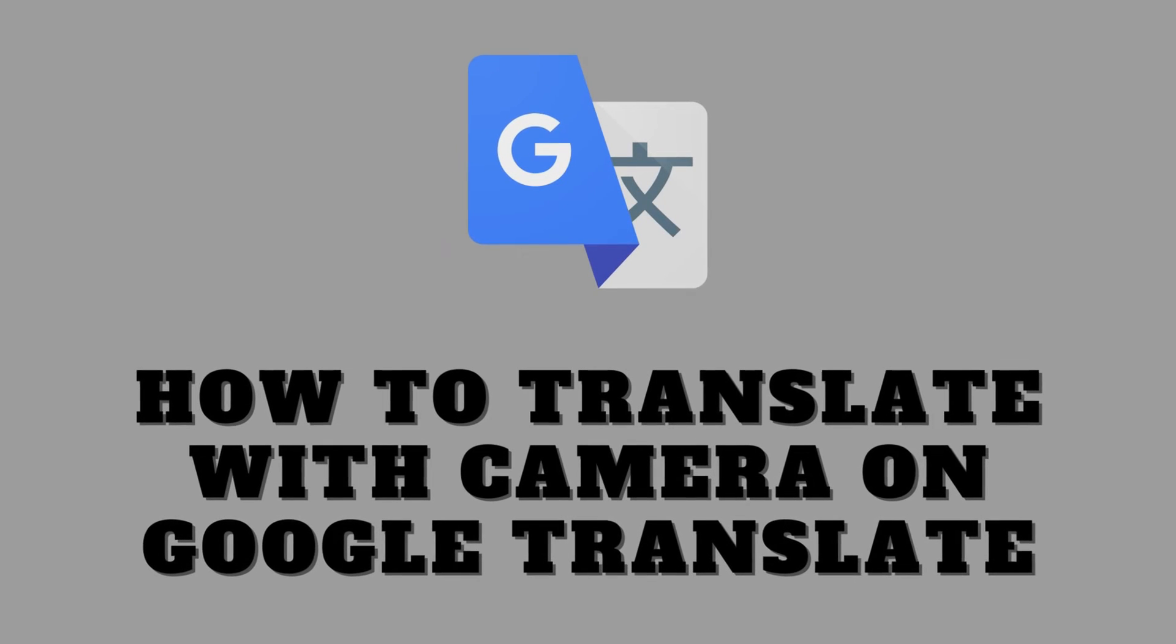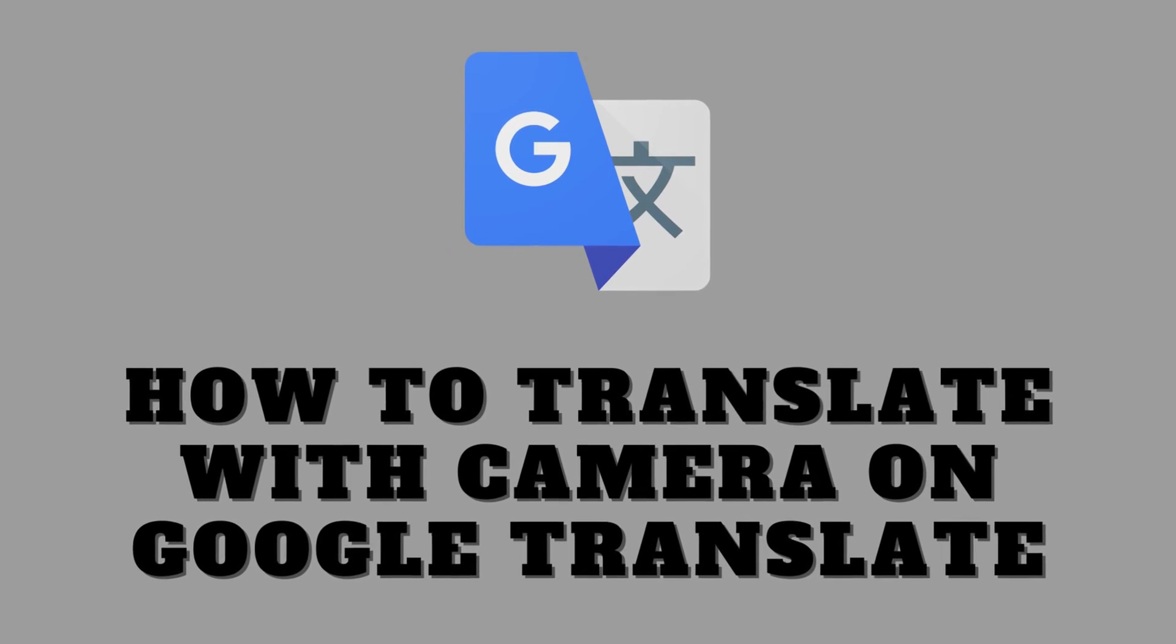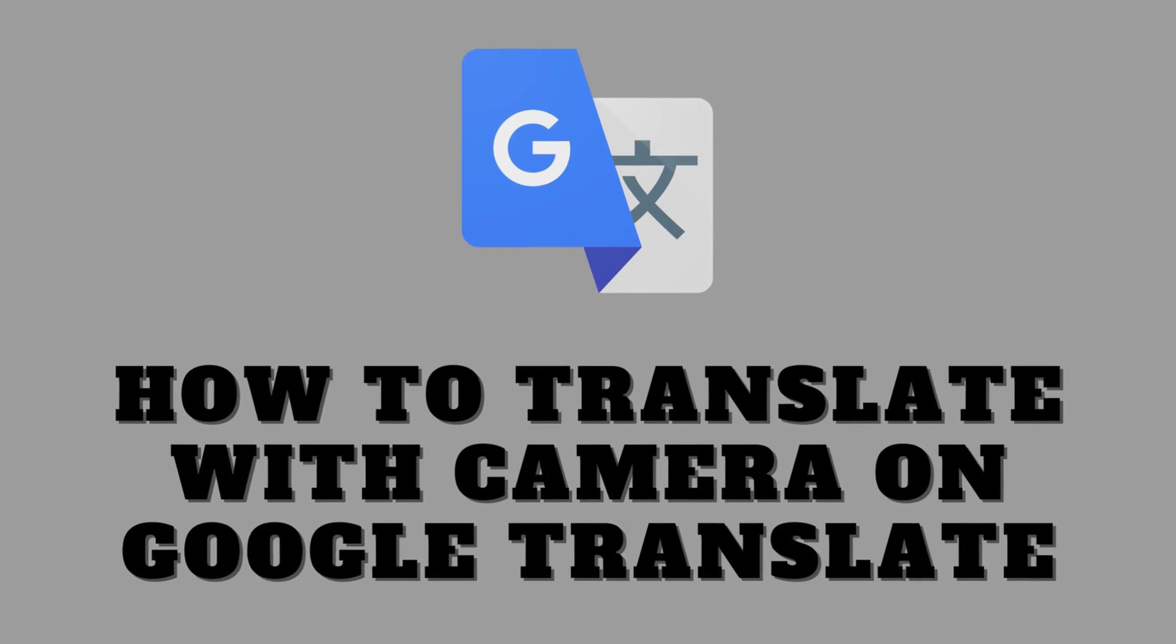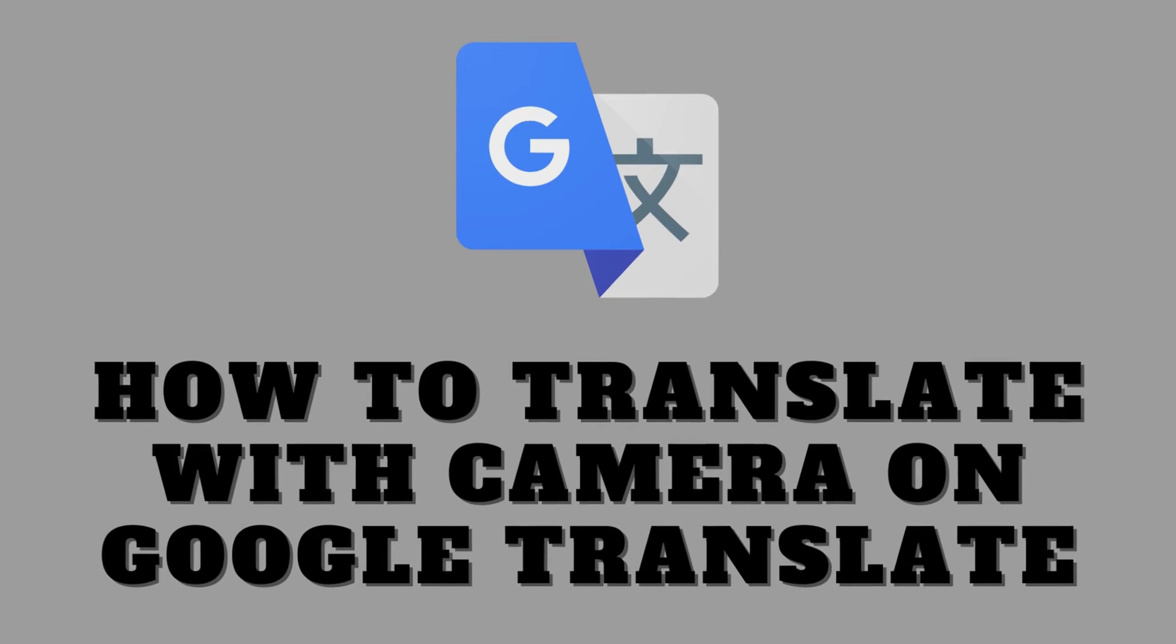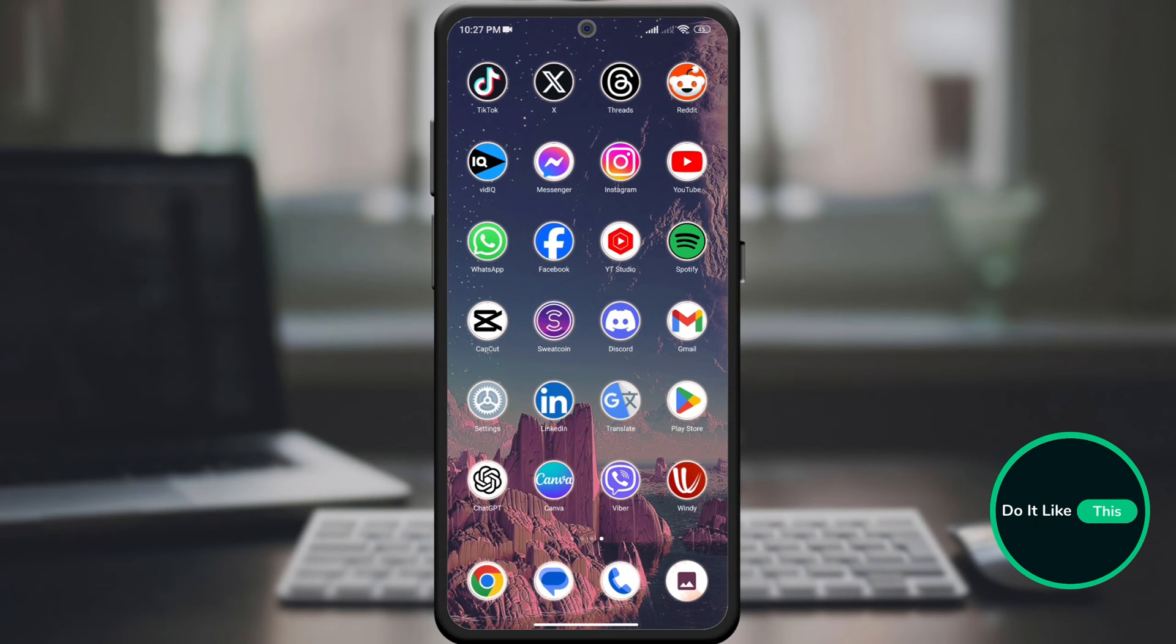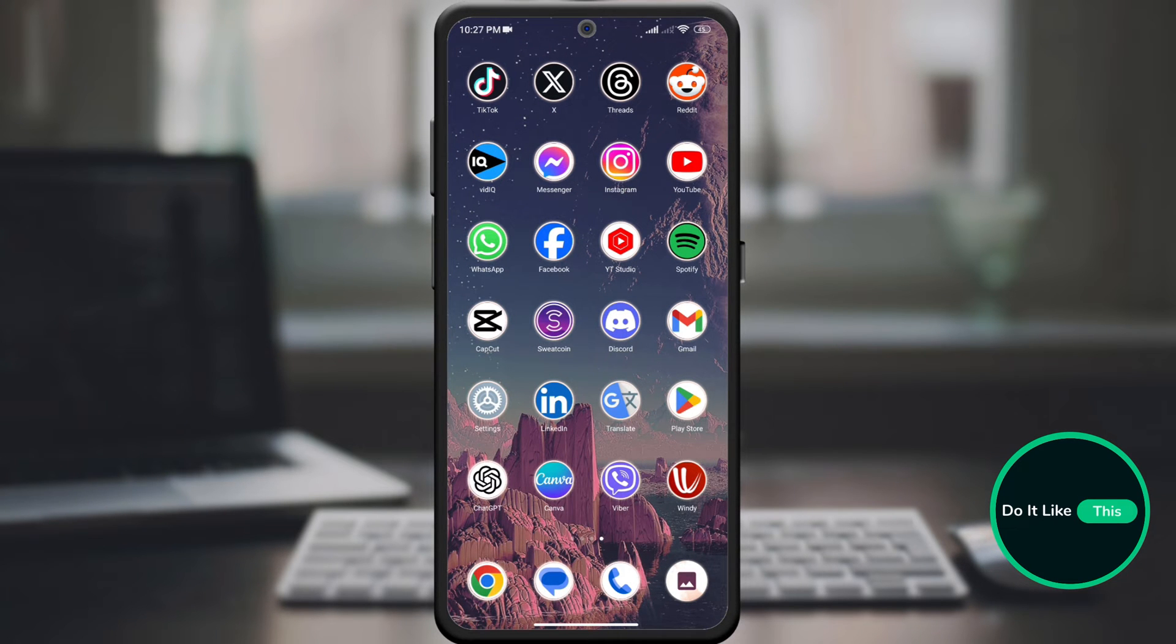Hey everyone, and welcome back to the channel. Today we're diving into a super cool feature in the Google Translate app that will change the way you travel, or even just decipher that mysterious menu at your local restaurant.